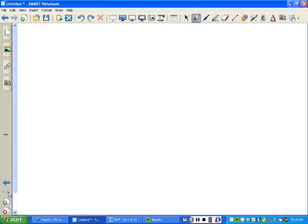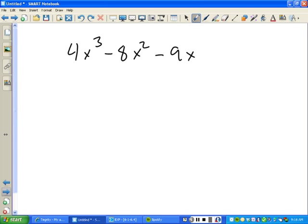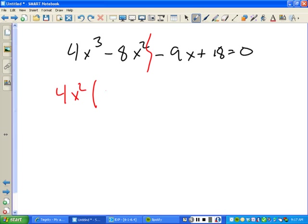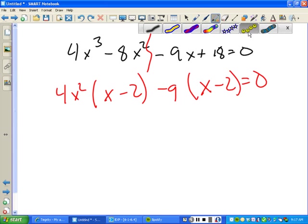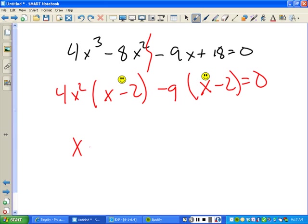For those of you who got done, there was a bonus problem: 4x cubed minus 8x squared minus 9x plus 18 equals zero. We factor by grouping — take out 4x squared from the first two terms to get 4x squared times (x minus 2), then factor negative nine from the last two terms to get negative 9 times (x minus 2). The binomial (x minus 2) is common to both groups.